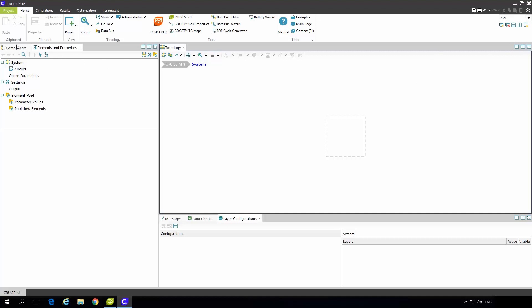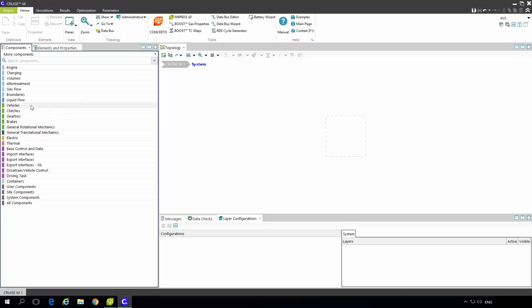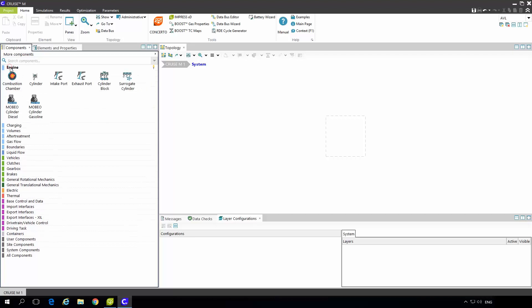In the components pane you have the whole component library window for which you can have license to. For the engine modeling the important ones are the one with the light blue section. Under engine we have Mobeo cylinders. These are the semi-empirical combustion models or you can also use cylinder block. This is crank angle resolve cylinder which also consists of detailed information about the intake and exhaust port, cylinder and combustion chamber.